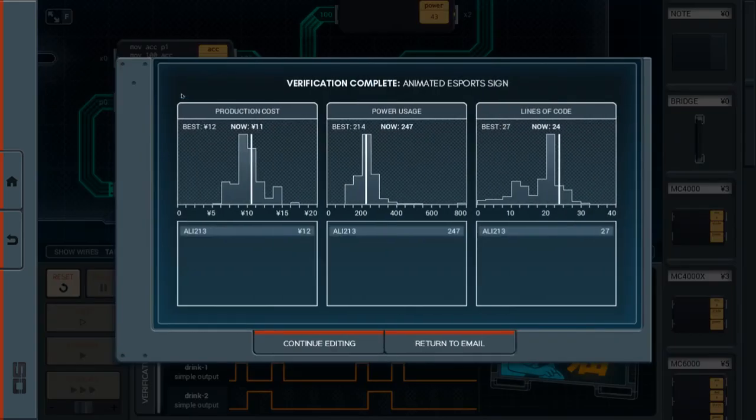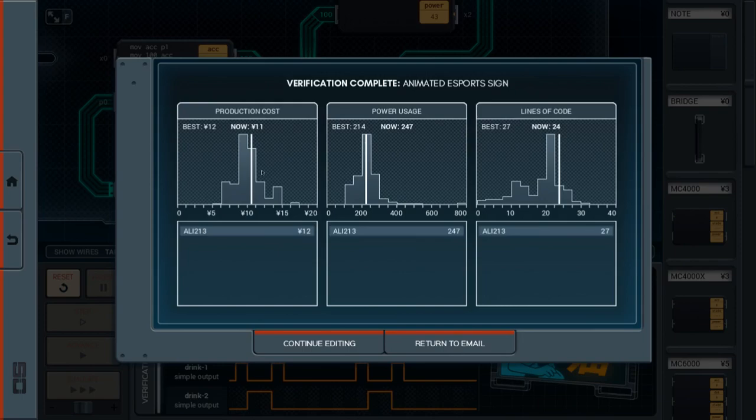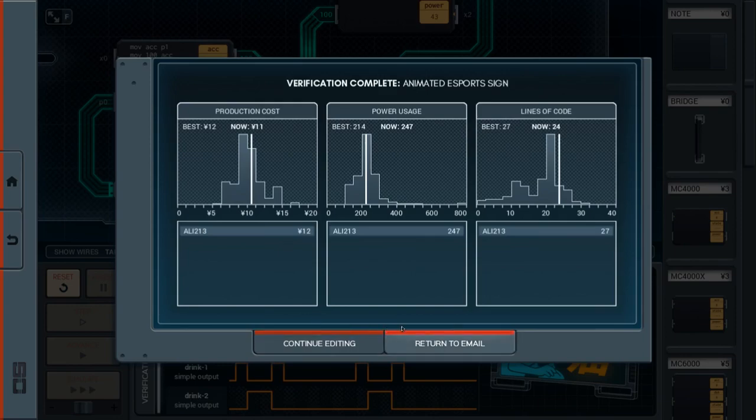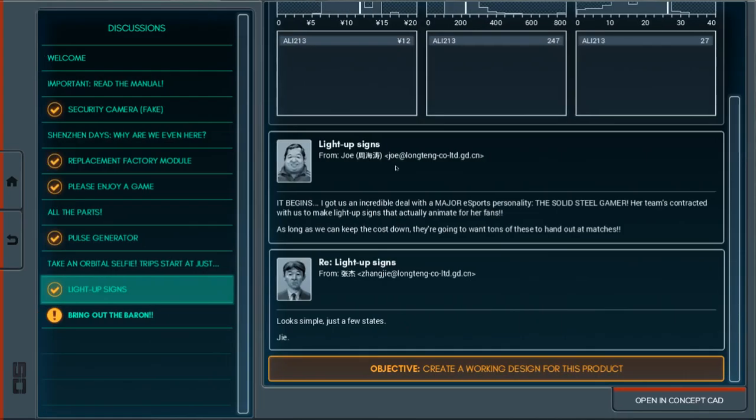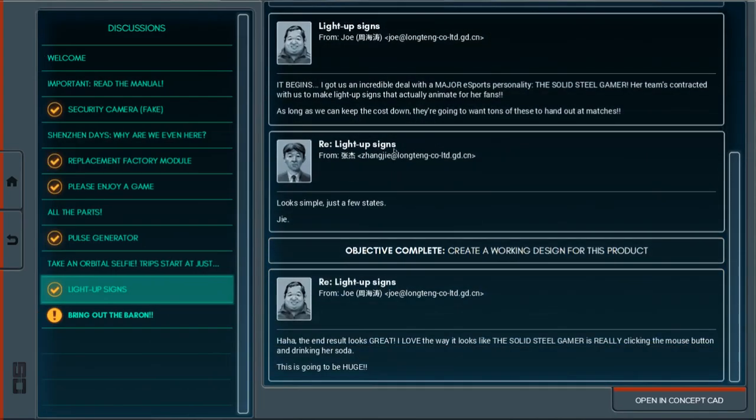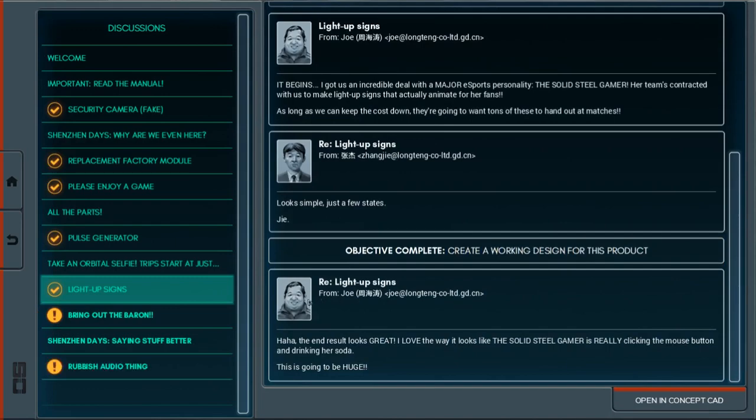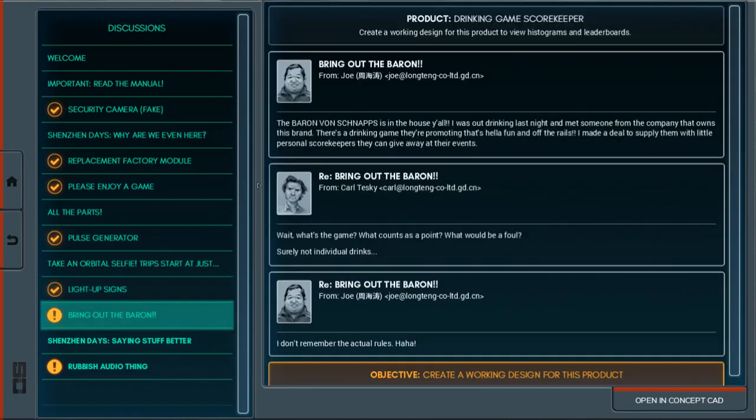A little more expensive than ideal, probably. There was probably a better way to do that, but I mean, pretty straightforward. That's easy stuff. I'm not gonna worry about it too much. And Joe gets excited and says, the end result looks great! I love the way it looks like Solid Steel Gamer is really clicking the mouse button and drinking her soda. This is gonna be huge! All right, it's huge in Japan, or Shenzhen, or whatever.